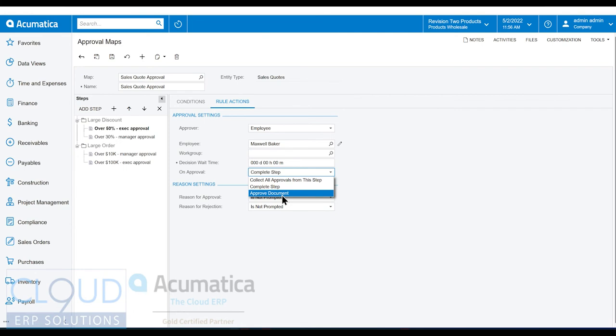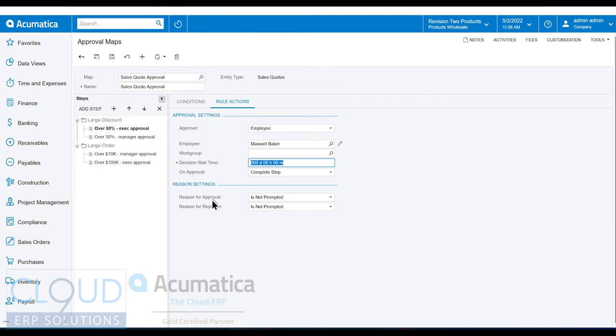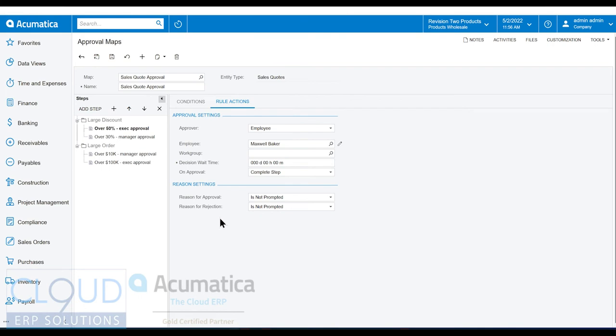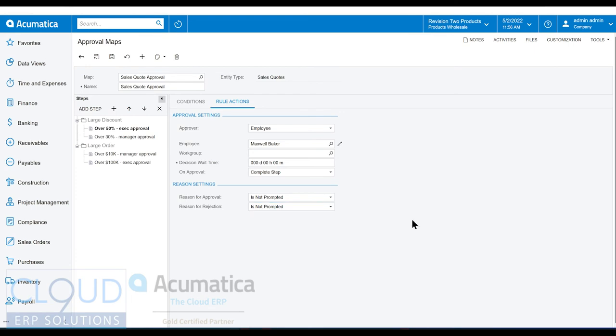At the bottom, we have reason settings. We could ask the user to give us a reason why they're approving it. You can make that optional, you can require it. But we could also ask a reason why they may have rejected it, so that I can communicate that to my customer or my salesperson or whatever it is. So that's the approval map there.